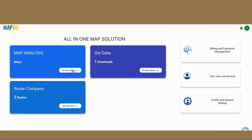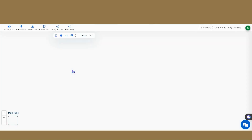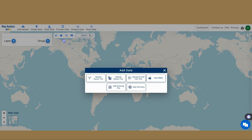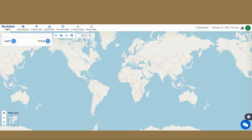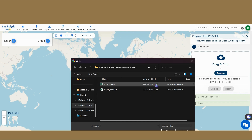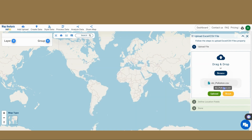Navigate to the MapoG Map Analysis page and click the Add Upload feature and select the Upload Excel/CSV option. Click on Browse and select the Air Pollution CSV, then click on Upload.